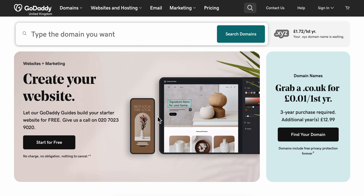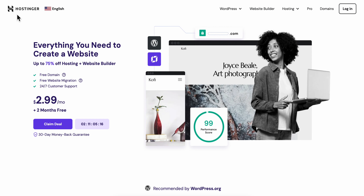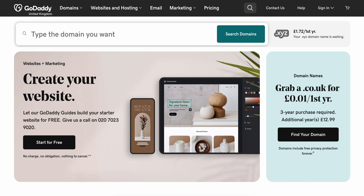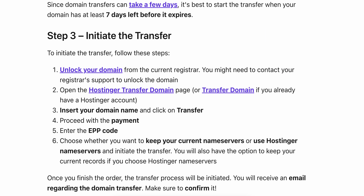How to transfer a GoDaddy domain to Hostinger. Basically, what you're going to have to do is go to GoDaddy and unlock your domain.